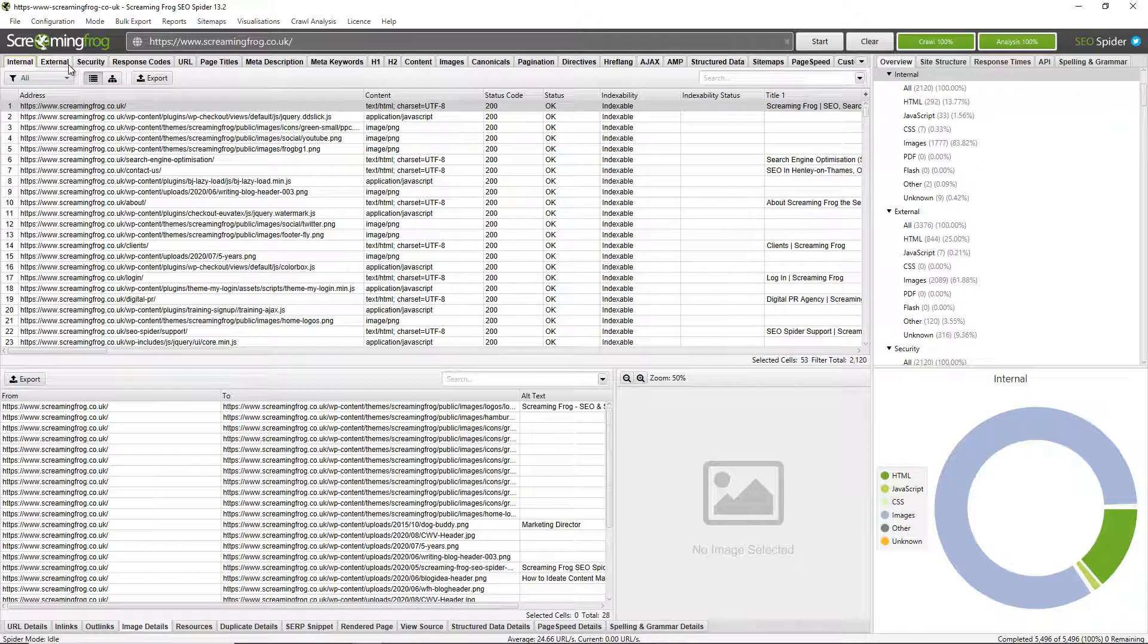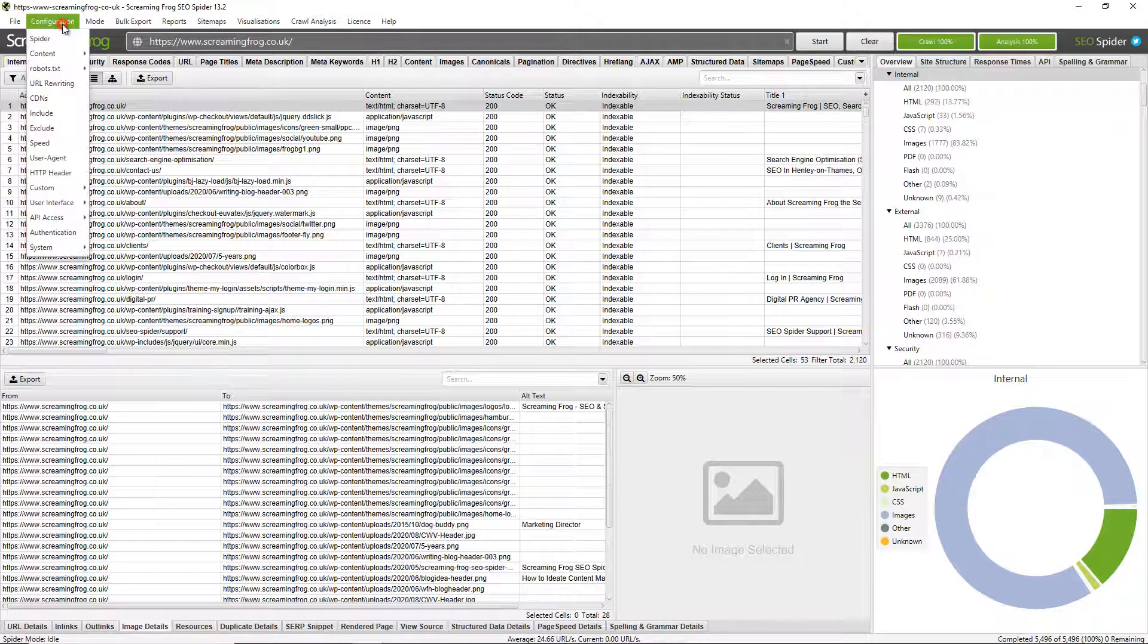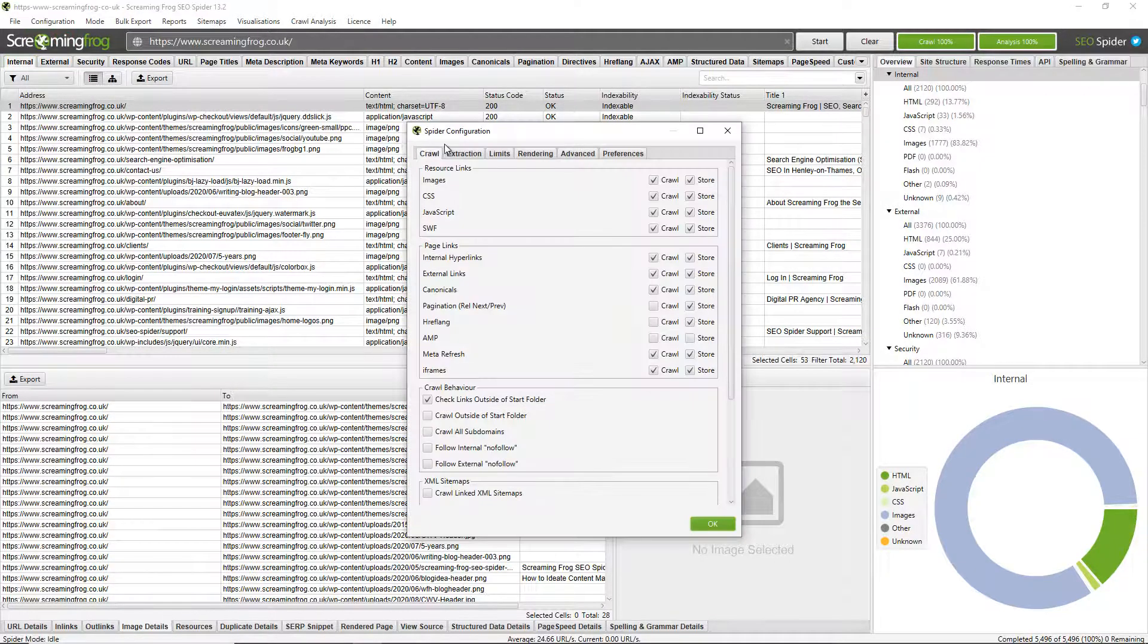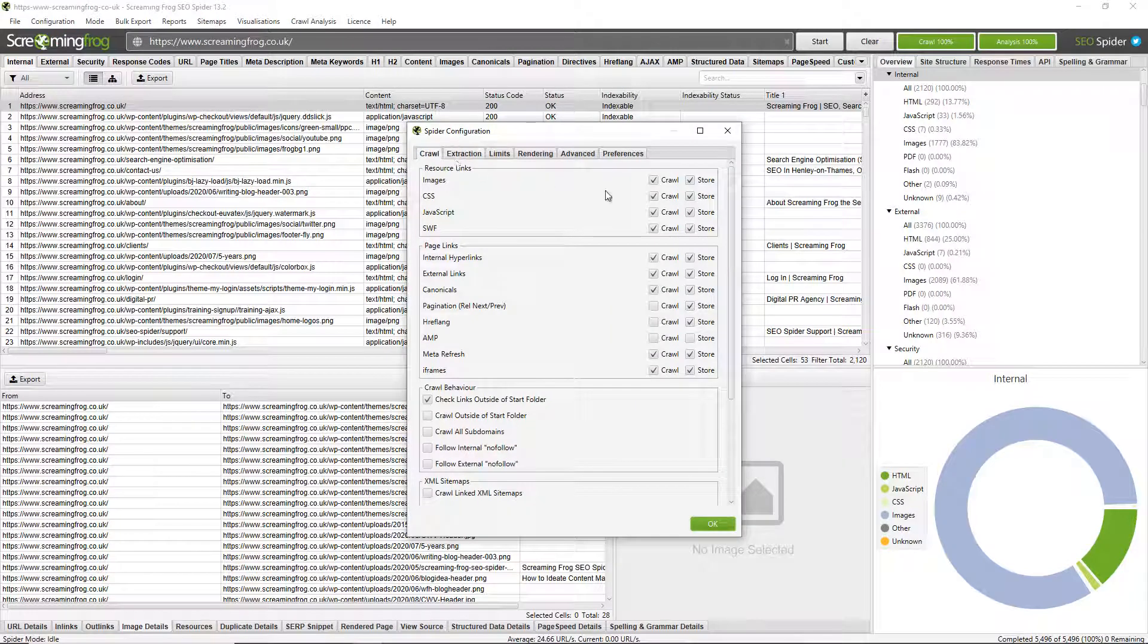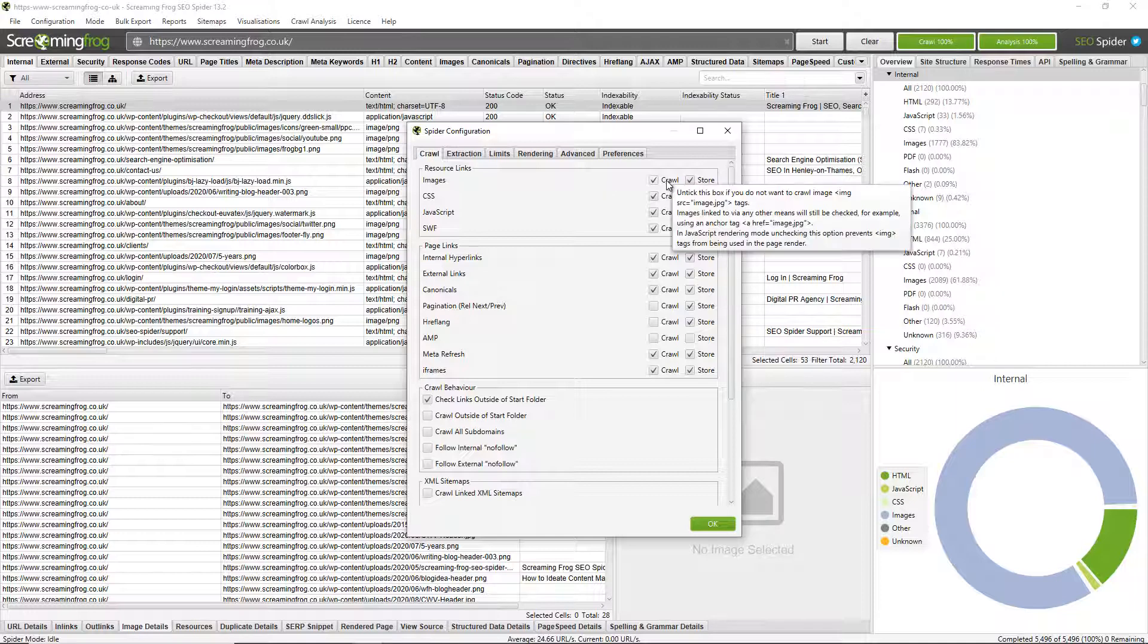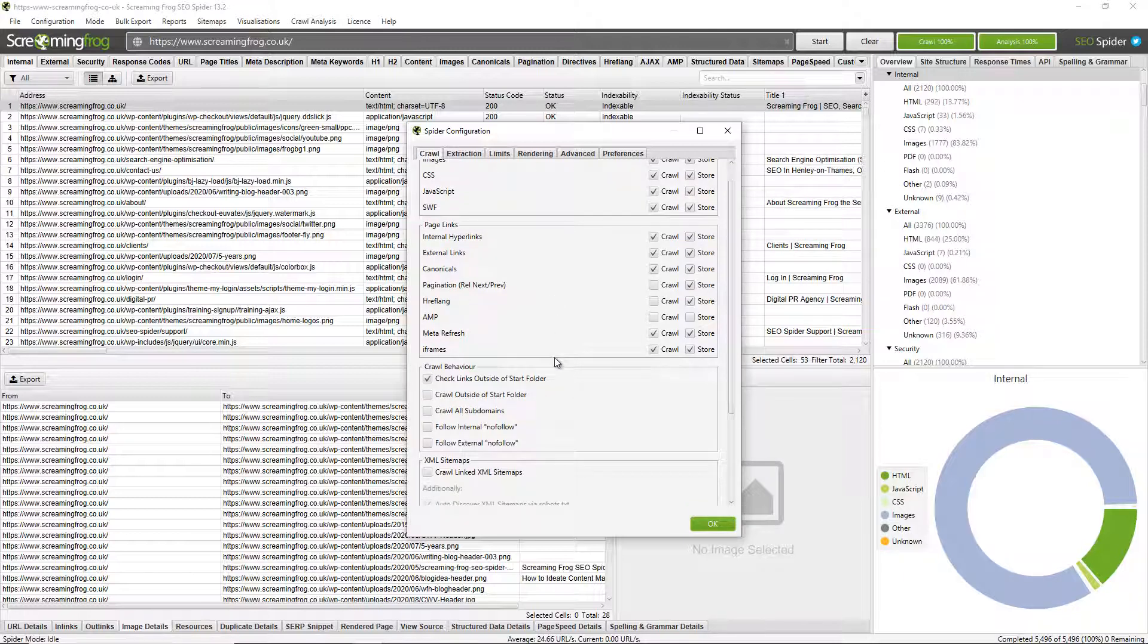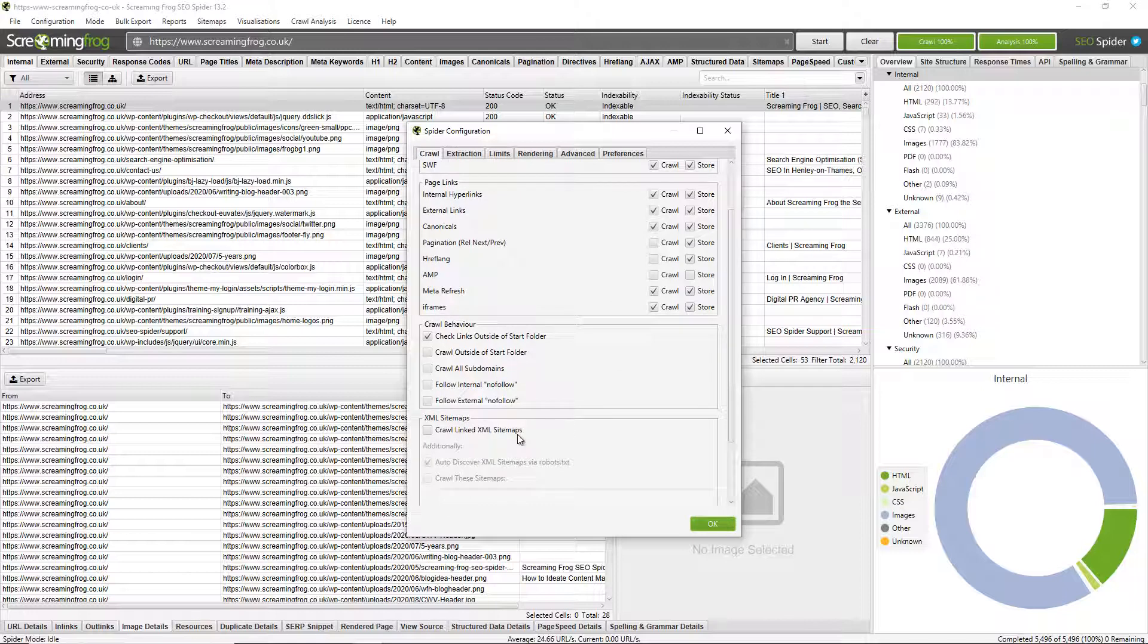Now, the SEO spider is highly configurable. You can go to configuration and see all the different options that are here. And I'll just touch upon some of them because there's too many to run through, really, in this demo video. You can hover over them and it will explain what they mean. So you can choose whether to crawl images or CSS. There's various options around crawl behavior, whether you want to crawl subdomains or whether you want to follow internal or nofollow or not, or crawl XML sitemaps.